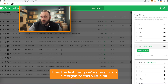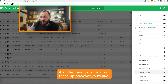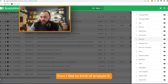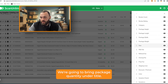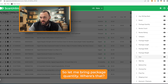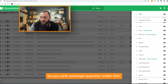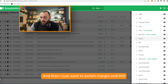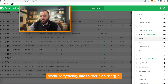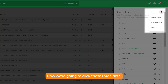Now we're going to reorganize the columns a bit. I like to bring brand down, and you can set these up however you'd like — this is just how I analyze it. We'll bring package quantity under title, and then switch margin and ROI because I typically like to focus on margin. I believe that's all the changes I'd like to make.